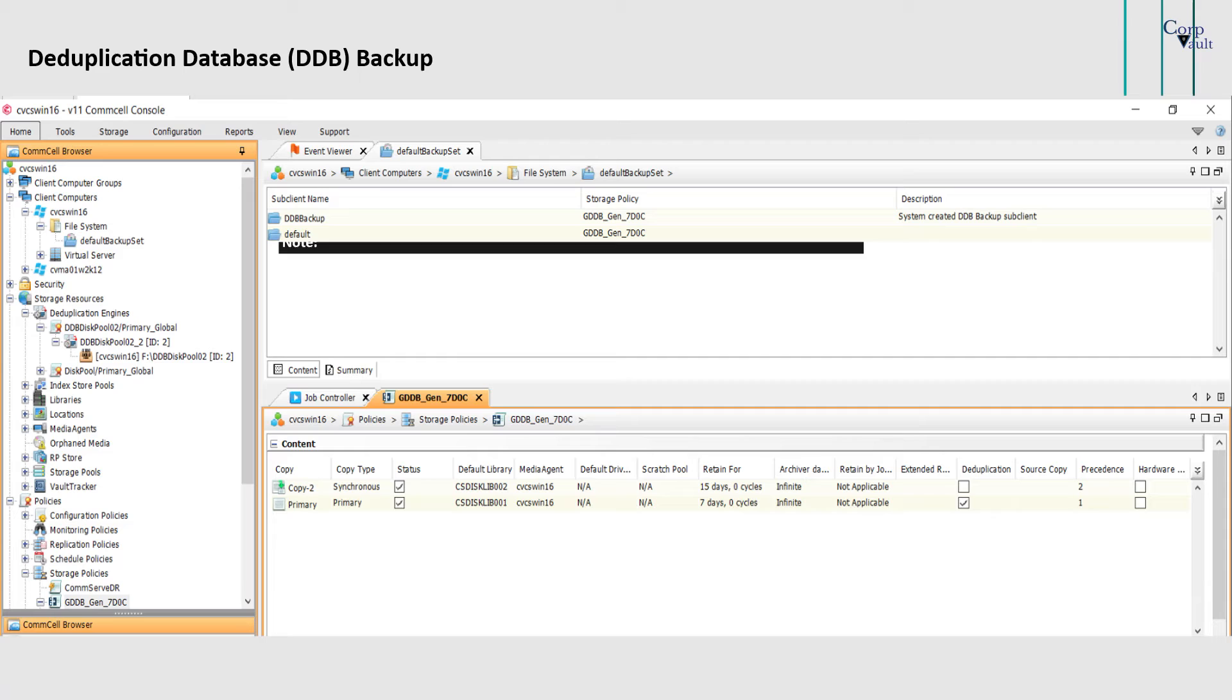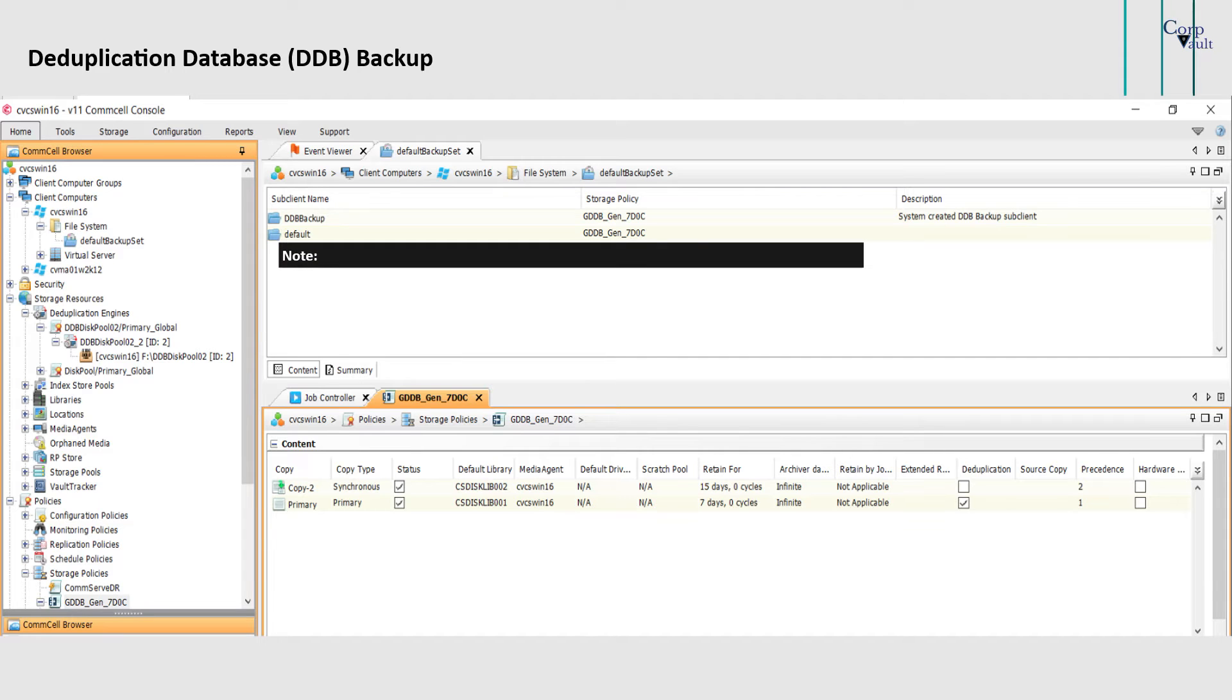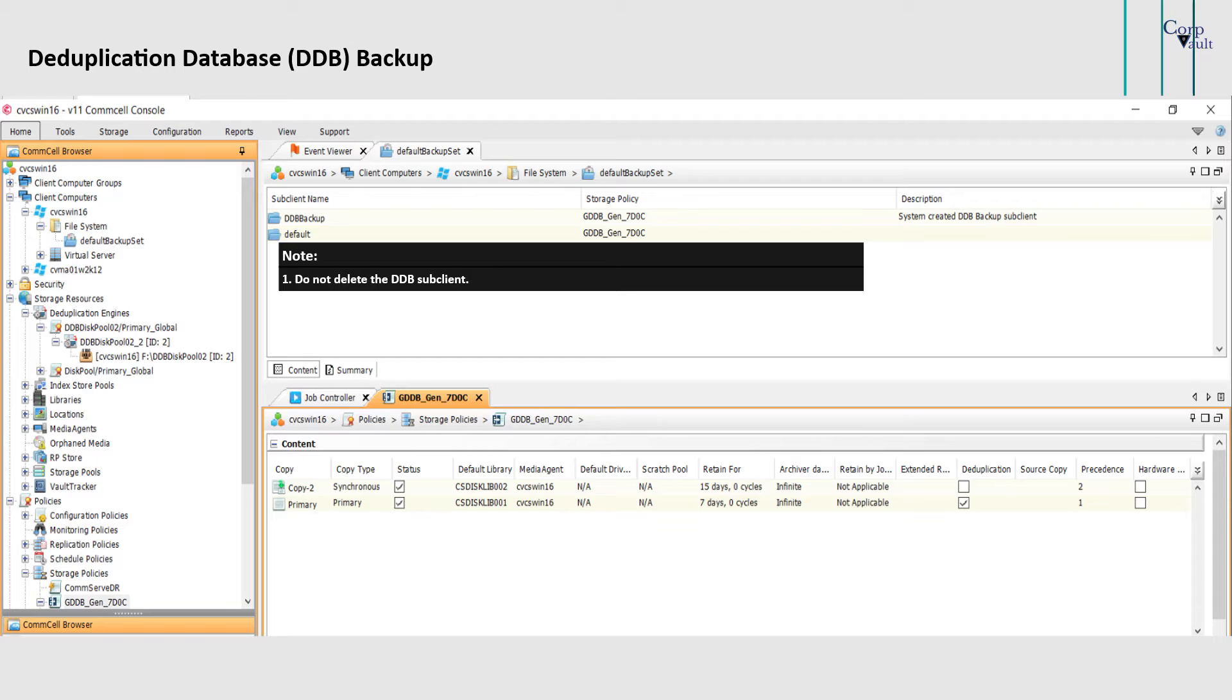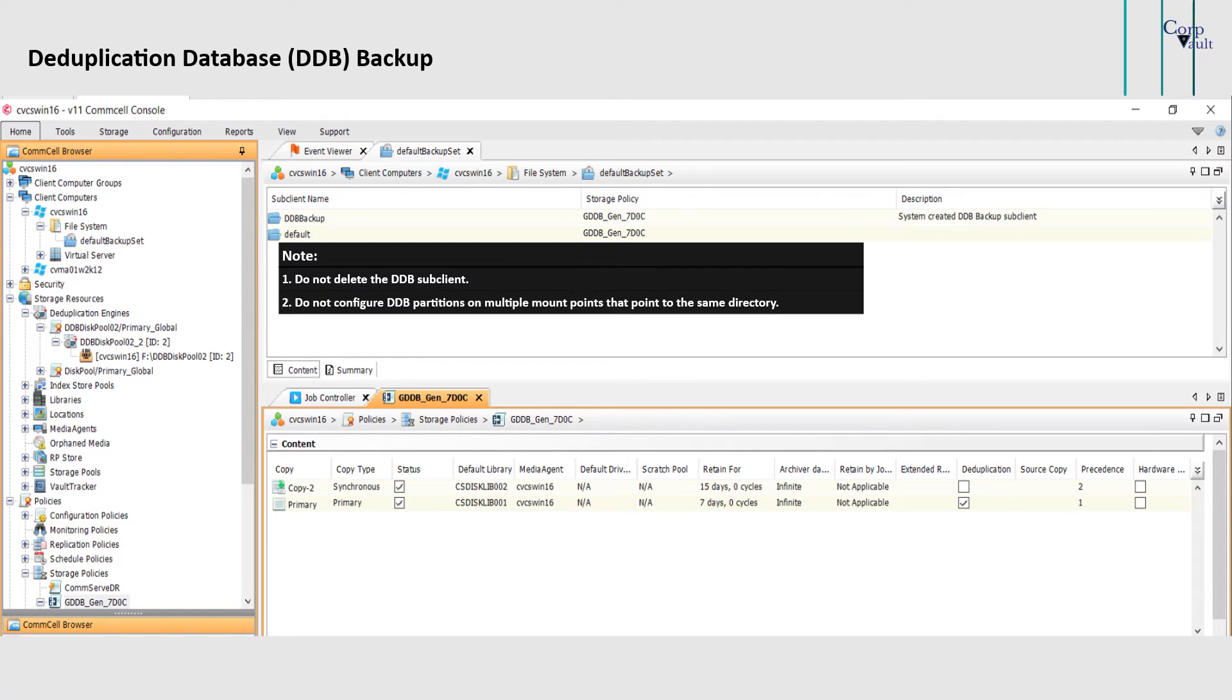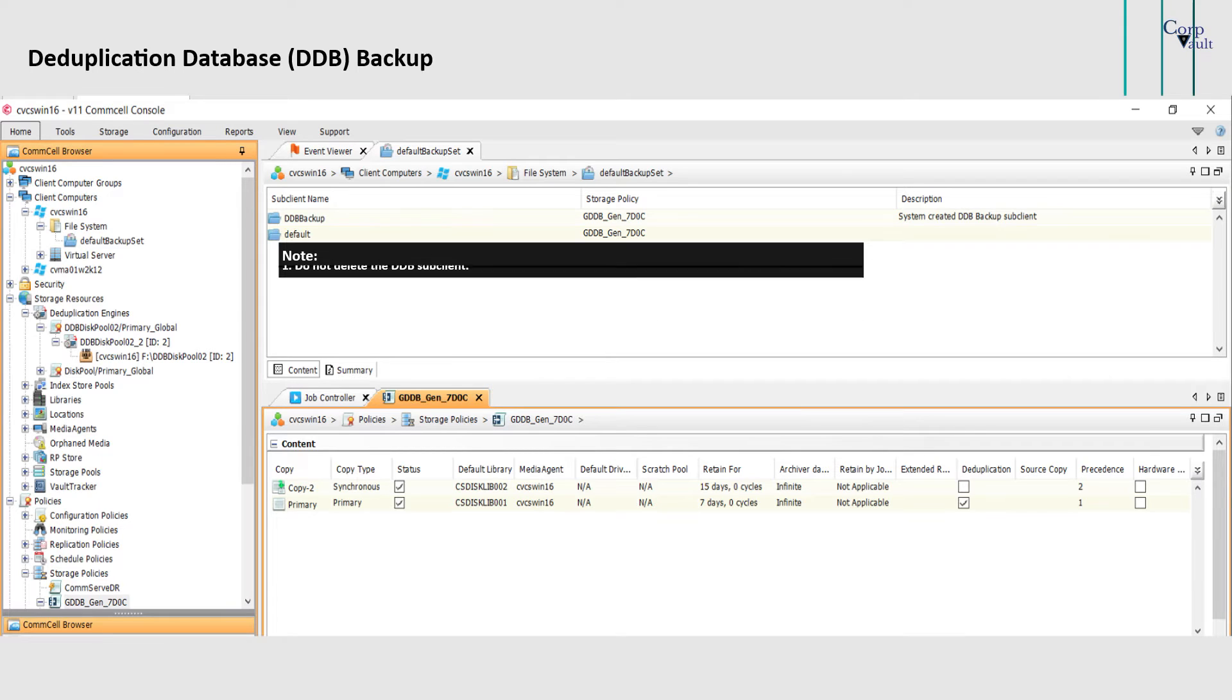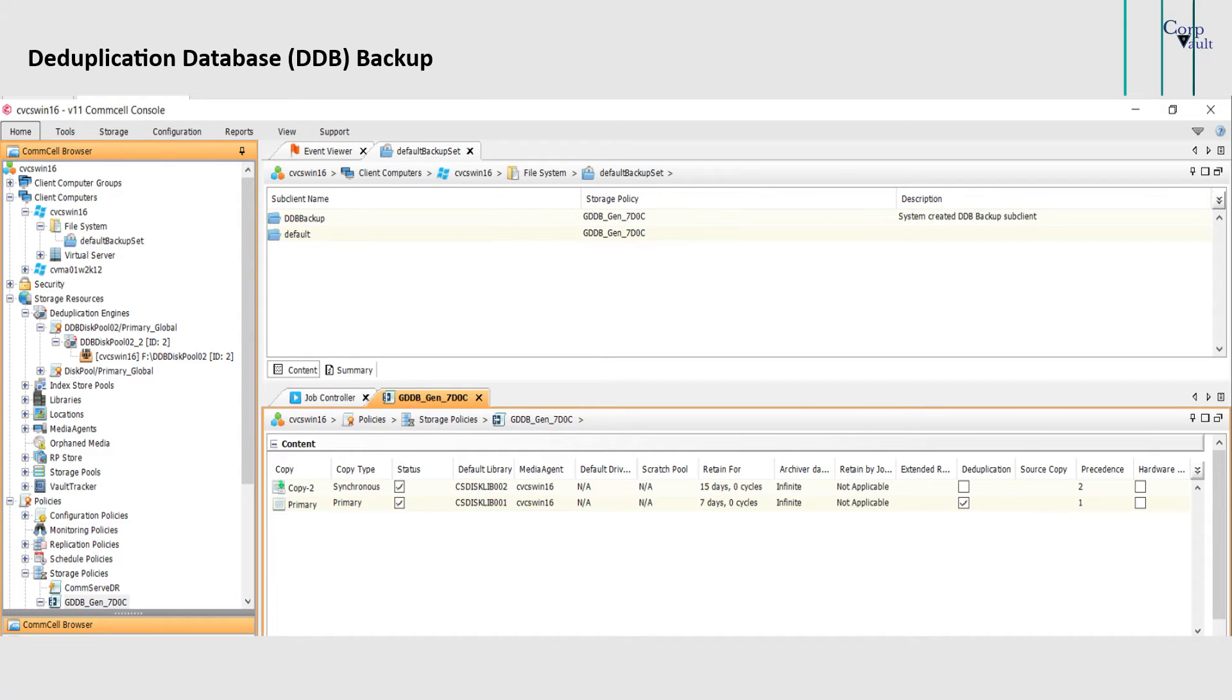A couple of important points to note are: Do not delete the DDB subclient. If the DDB subclient is deleted accidentally, you can replace or recreate it. Do not configure DDB partitions on multiple mount points that point to the same directory, as the DDB backup job with snapshot will fail because creating multiple snapshots of the same drive is not supported.